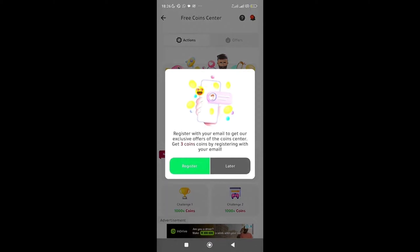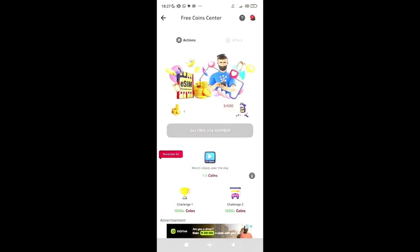It says register with your email to get our exclusive offers at the coin center. I'll do this later. Now it says here get free USA number and you need 400 coins to get it. I'm at 397 out of 400, and I'm almost there because I signed up to these accounts.